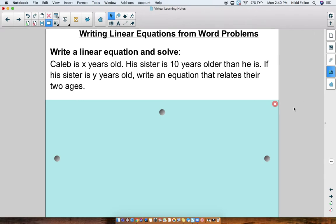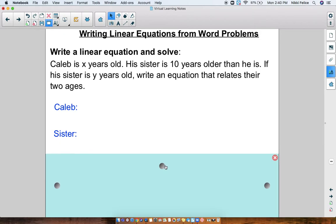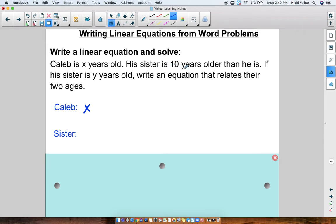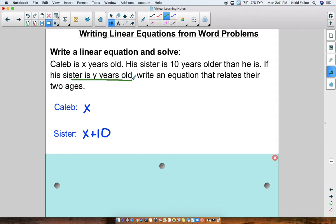Like I tell you guys all the time in class, there's a lot of information here — let's organize it. We have Caleb, we have a sister, we have a lot of variables and numbers. What do we know about Caleb? Caleb is x years old. What do we know about the sister? The sister is 10 years older than Caleb is — 10 years older, that's x plus 10. But this problem also says that the sister is y years old.